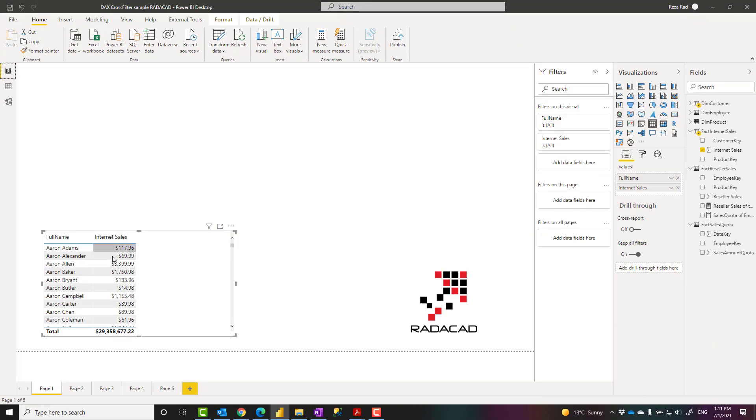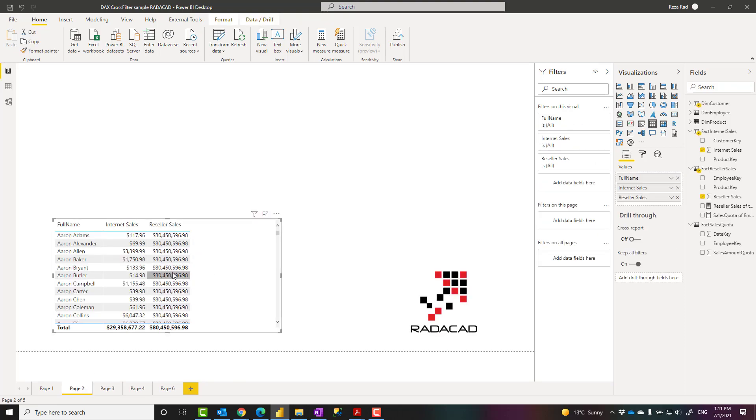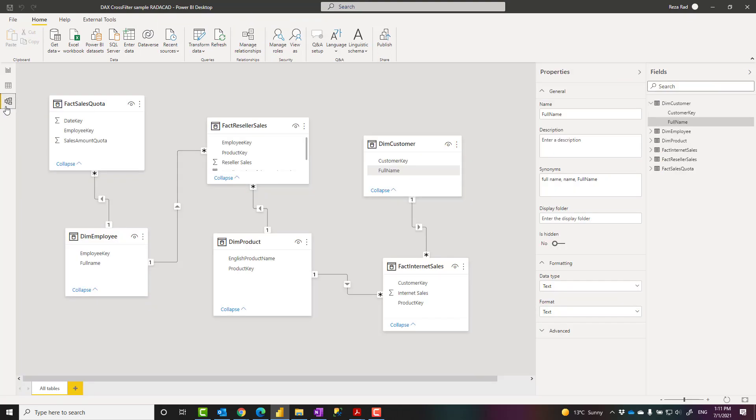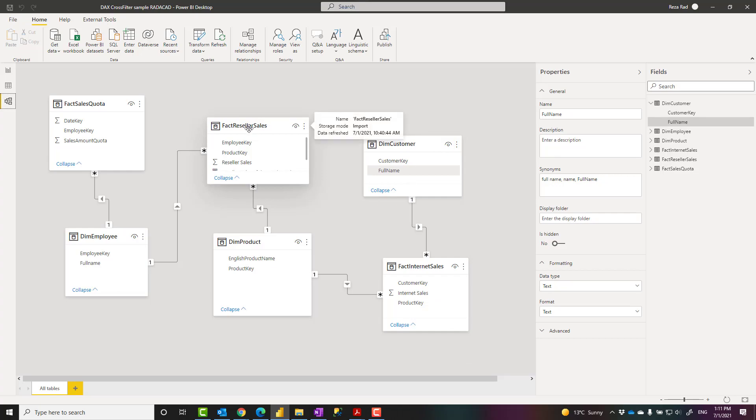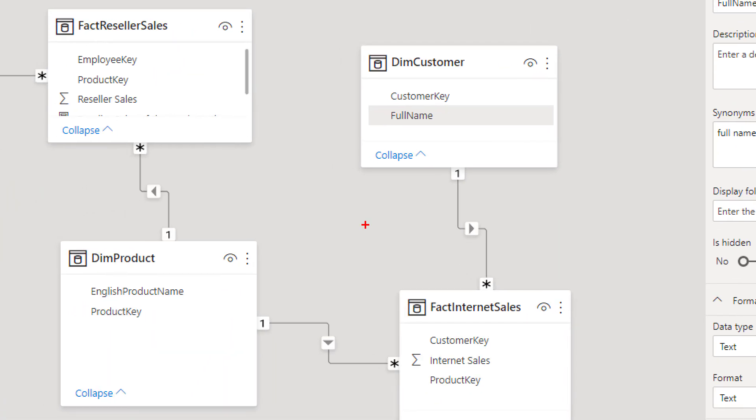Here, internet sales gets filtered, sliced and diced by full name. Now, let's say I have a different requirement and my requirement is to add reseller sales. Now, reseller sales doesn't really make sense for customer because there is no relationship between customer and reseller sales. But let's assume that this is my requirement. Let's say I want to get the total reseller sales for all the products that this customer has purchased.